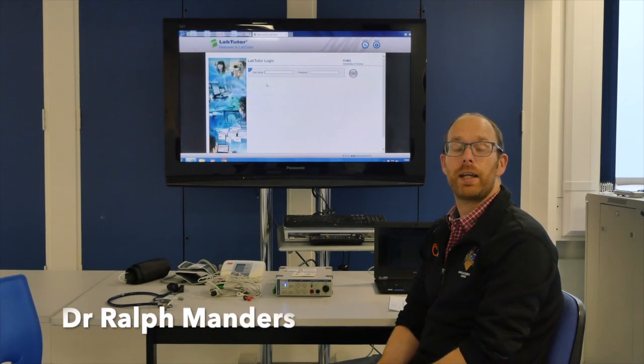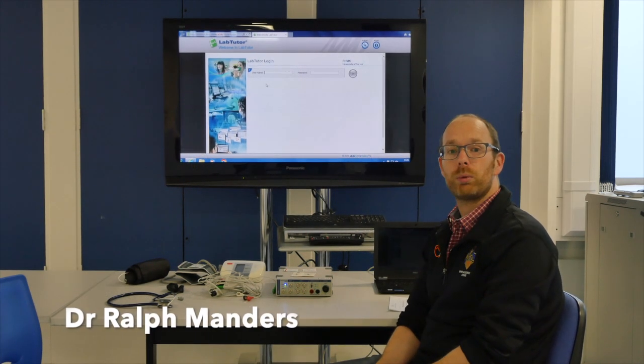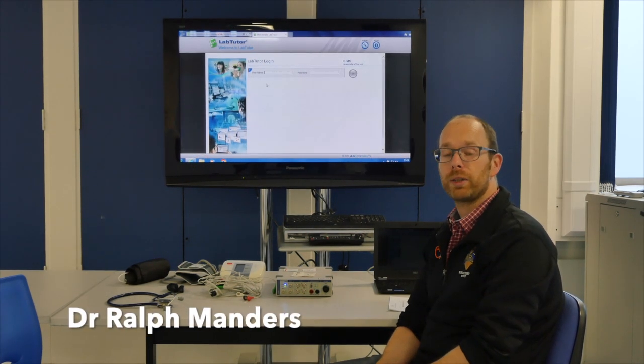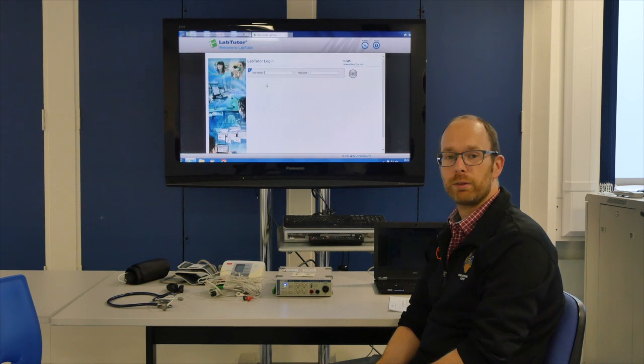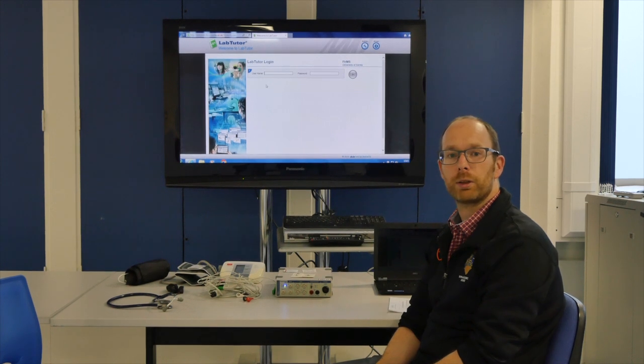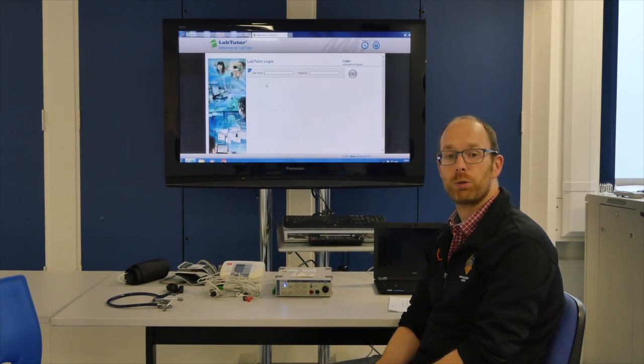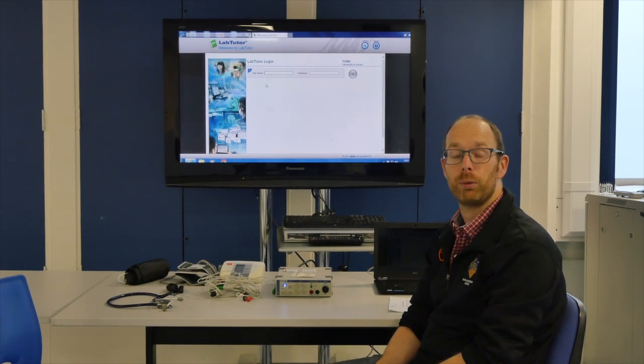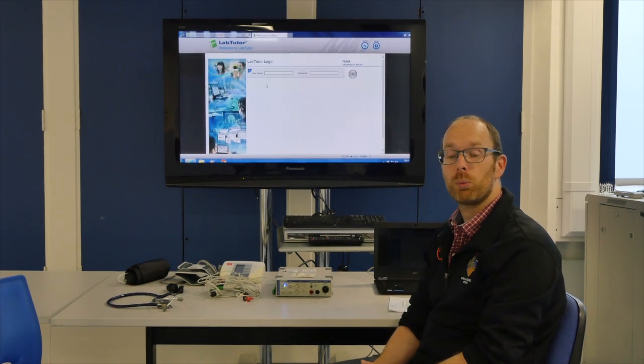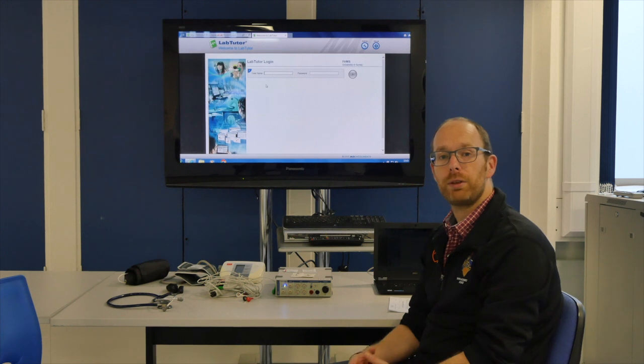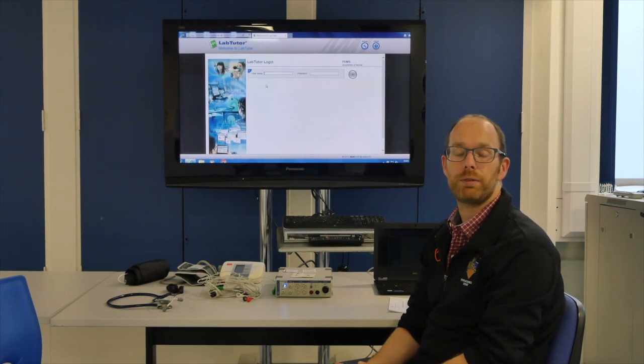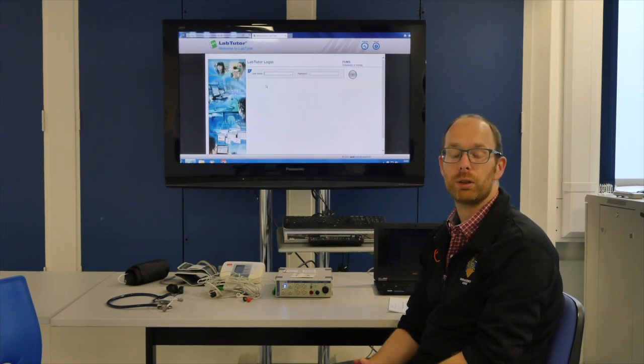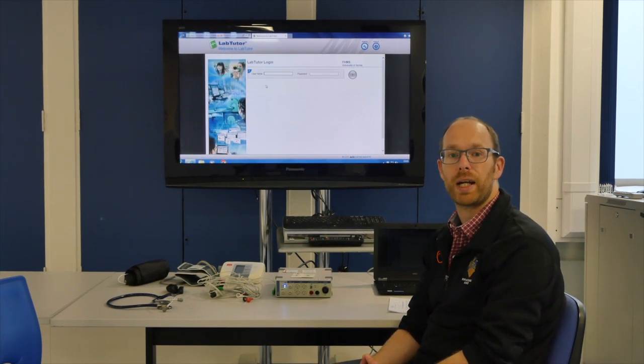Hello everyone, in this video I will give you a quick run through of the cardiovascular practical for BMS1032. We will again be using the ADI kits that you've used within your lung function practical.